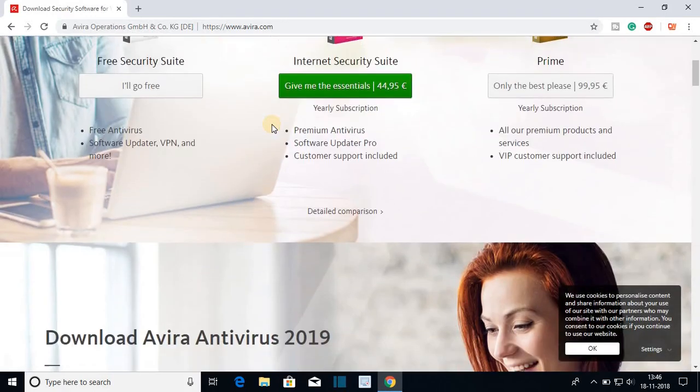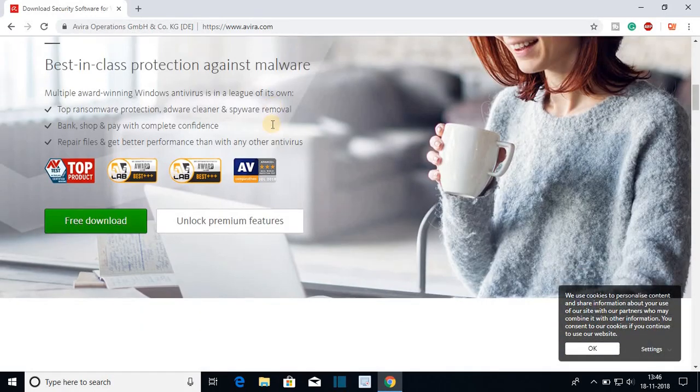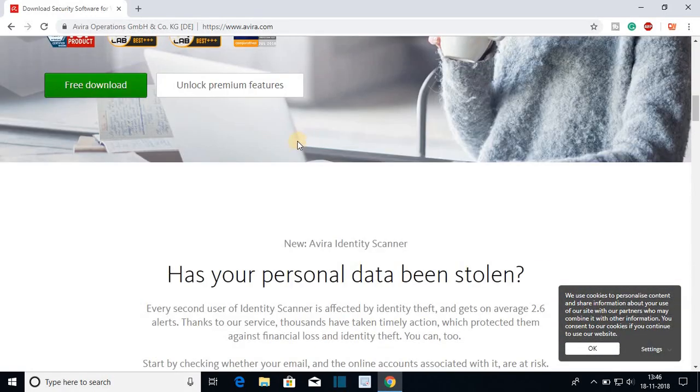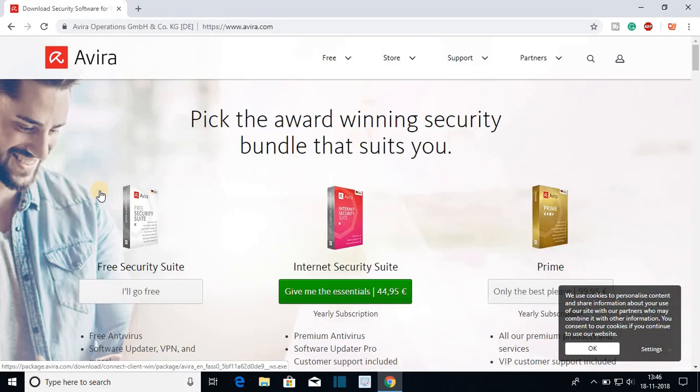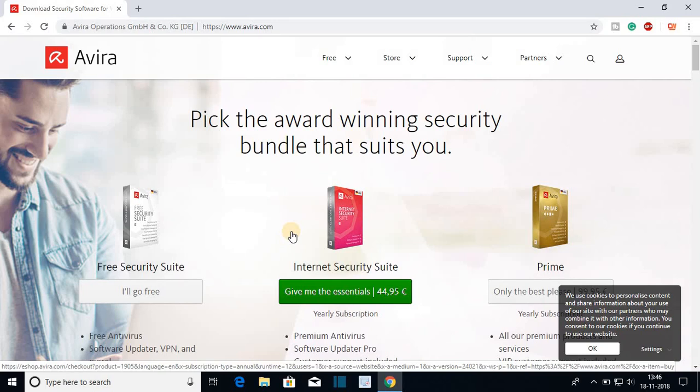Here we have the official website of Avira antivirus and here you can see we have three different types of antivirus. The number one is free antivirus, another one is internet security, and another one is Prime.